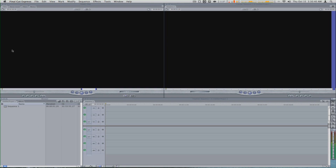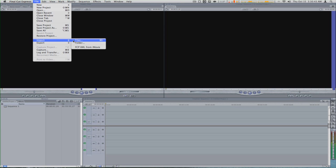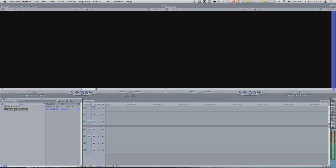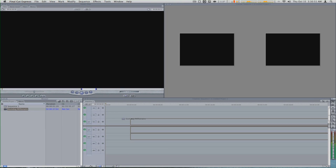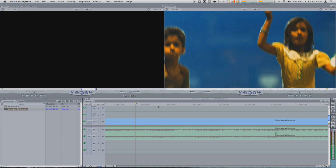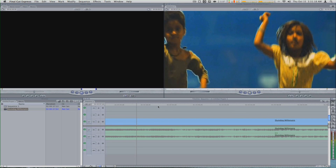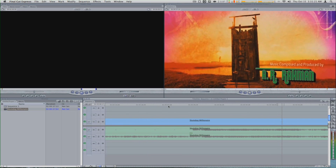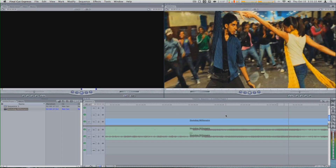So now we import our file. We go to File, Import, go to where we saved it, open it, and then as you can see here, when I play it, it plays completely perfect.